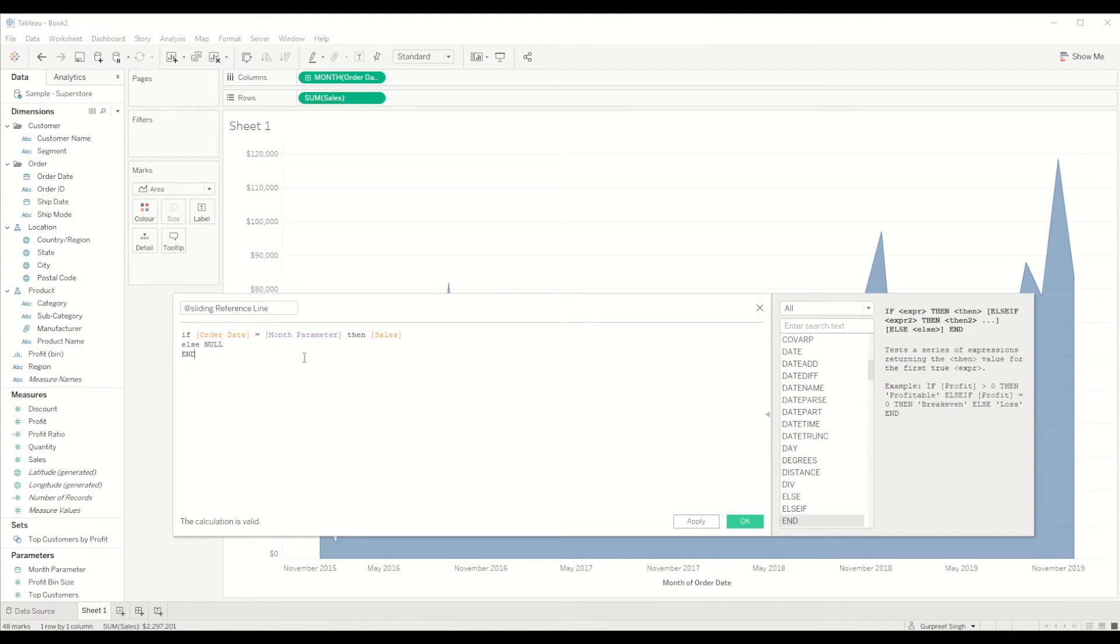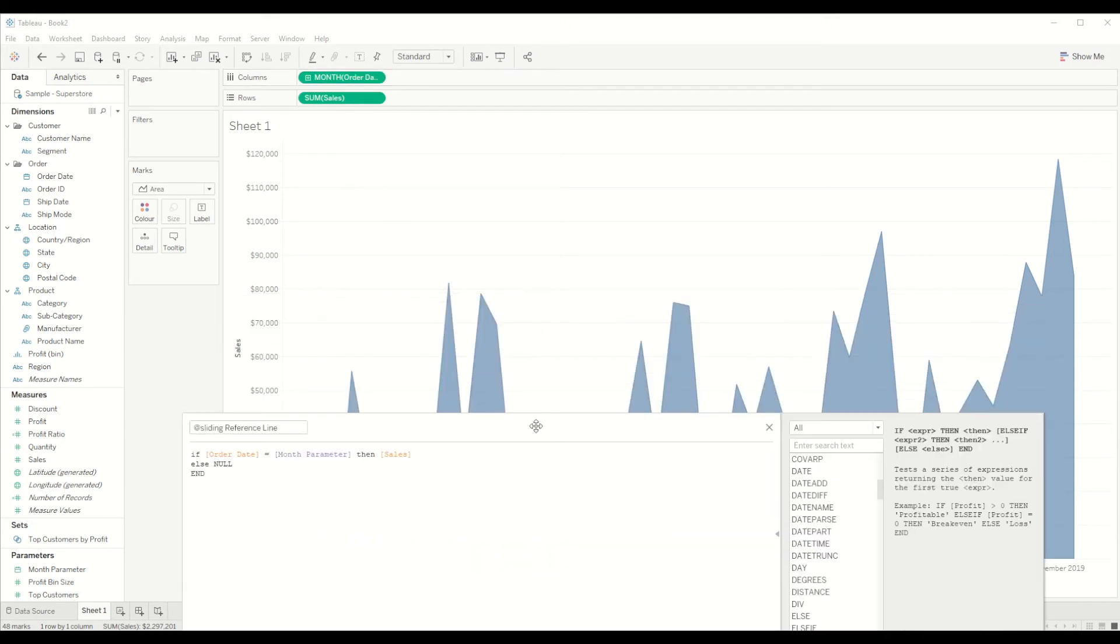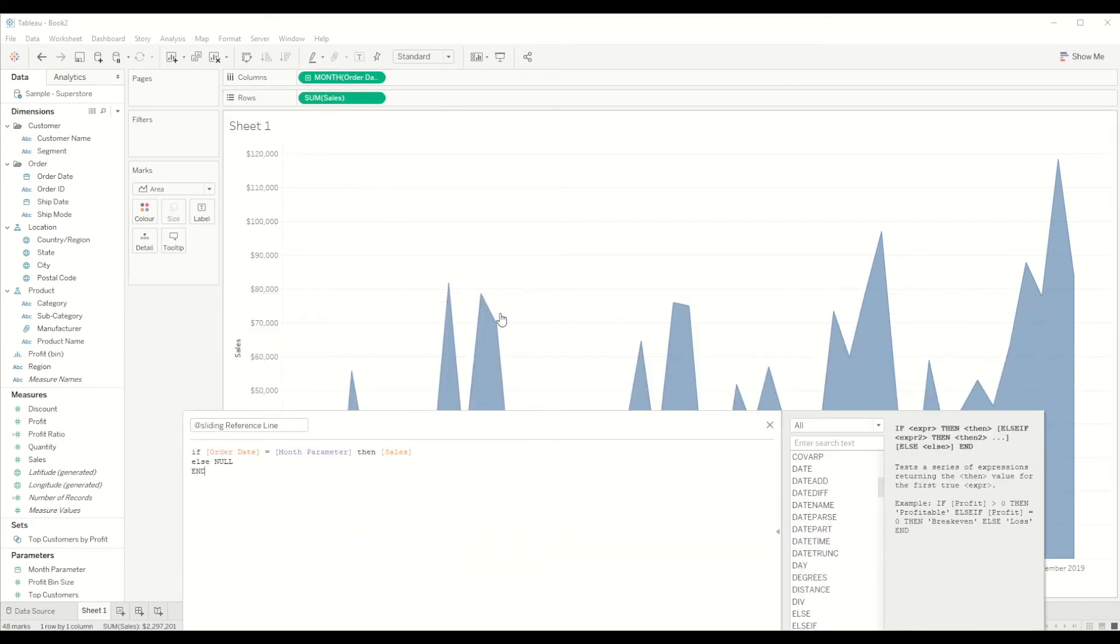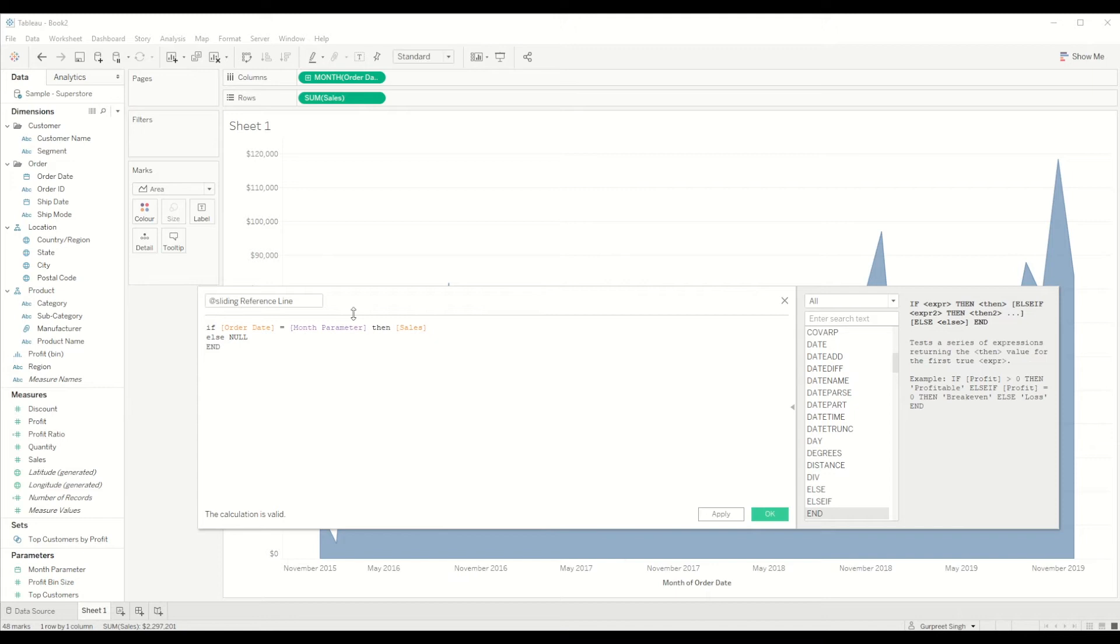So what this calculation will do basically, it will compare the order date with the month parameter which will be putting a parameter action on, and it will only return the sales value. So in this case we are showing the chart by month, right?